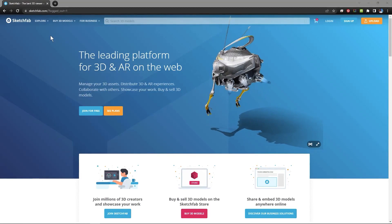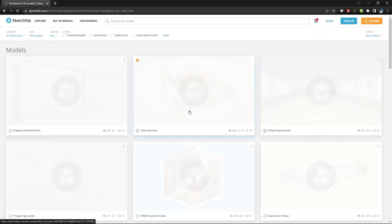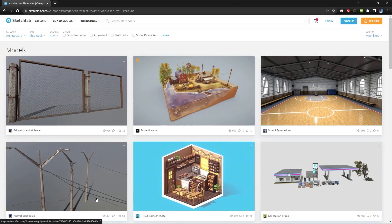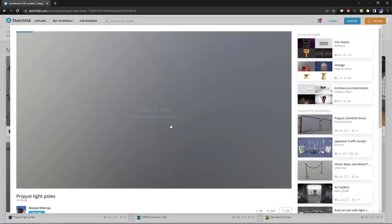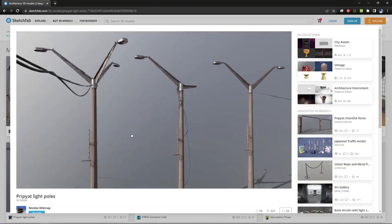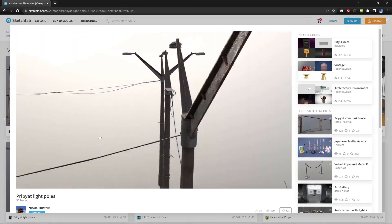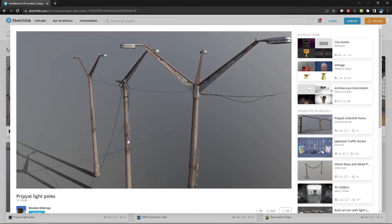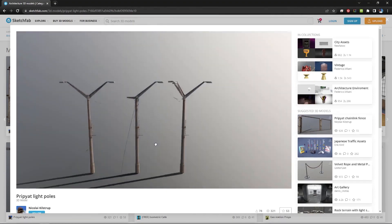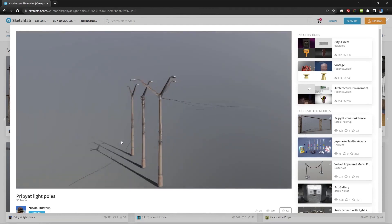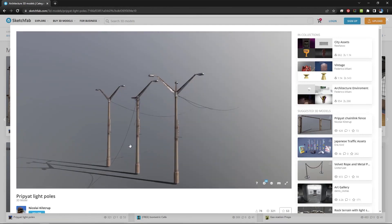Sketchfab is a website where you can upload models and 3D things that you make, and it also gives you a chance to actually put them textured and lit and give them sort of a 3D effect so you can rotate around them and look at them in 3D.